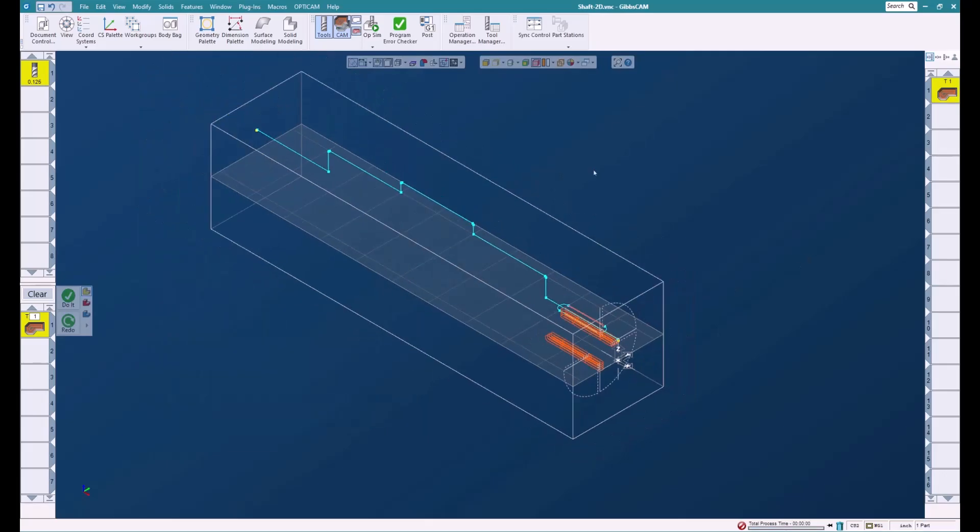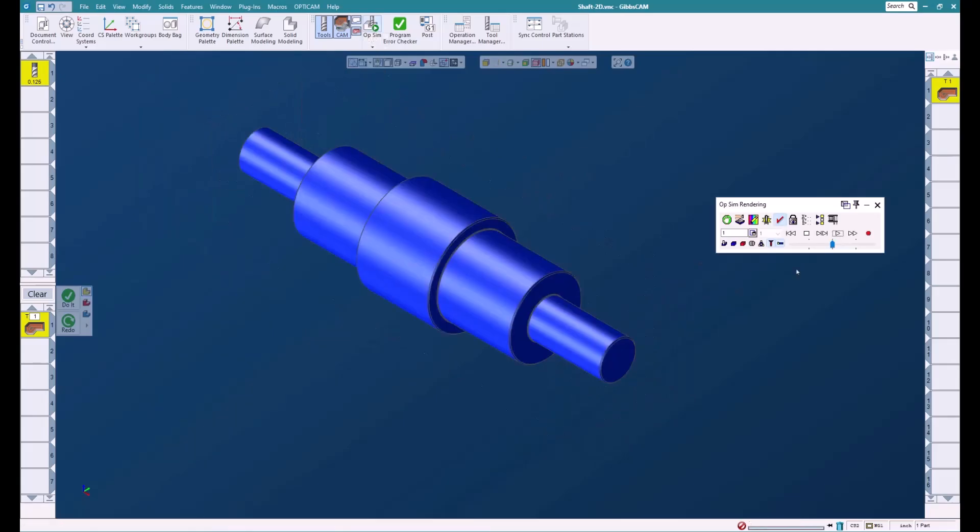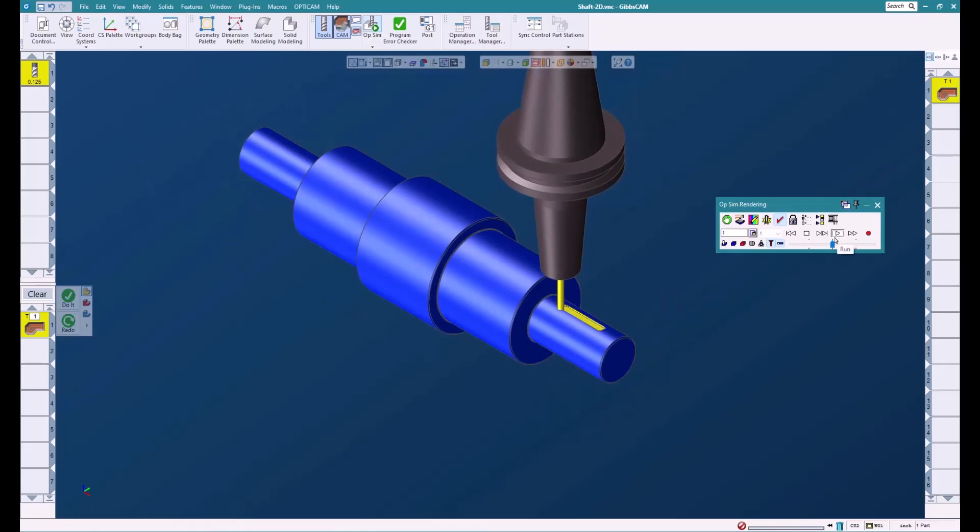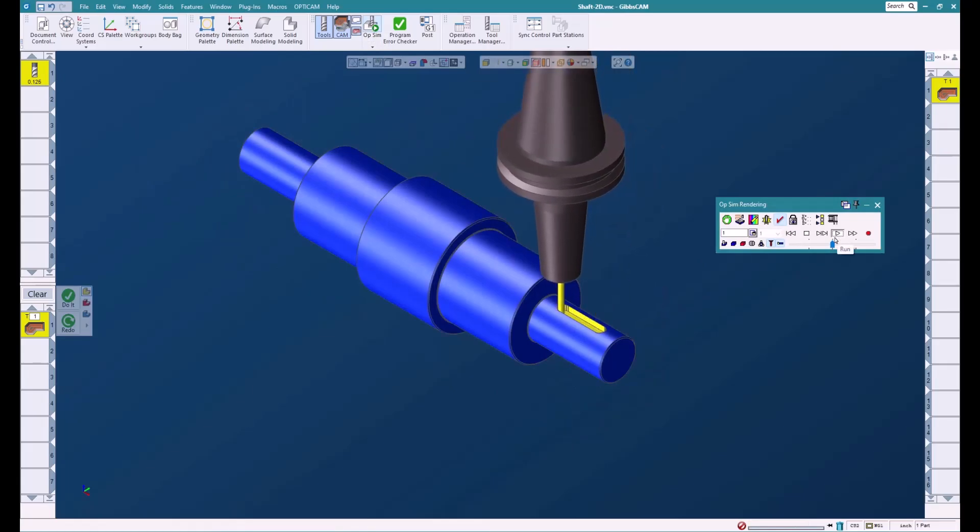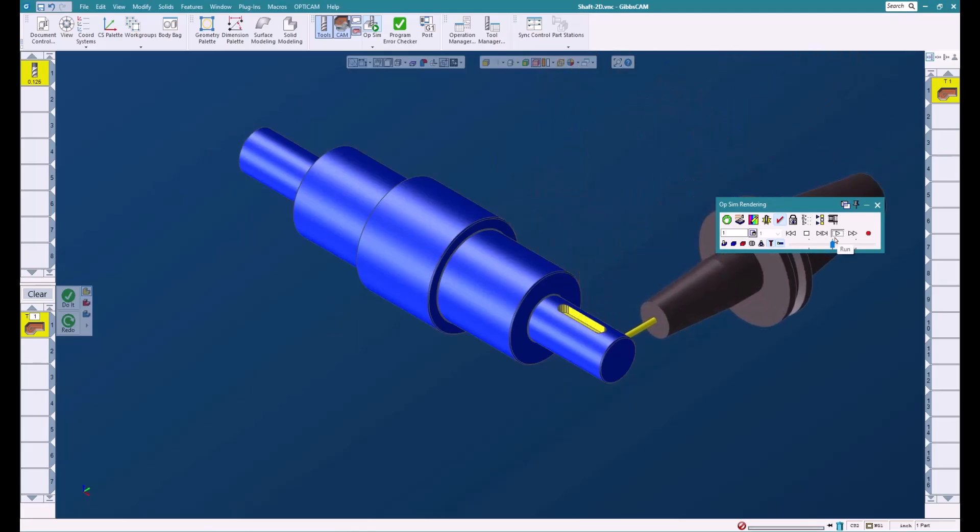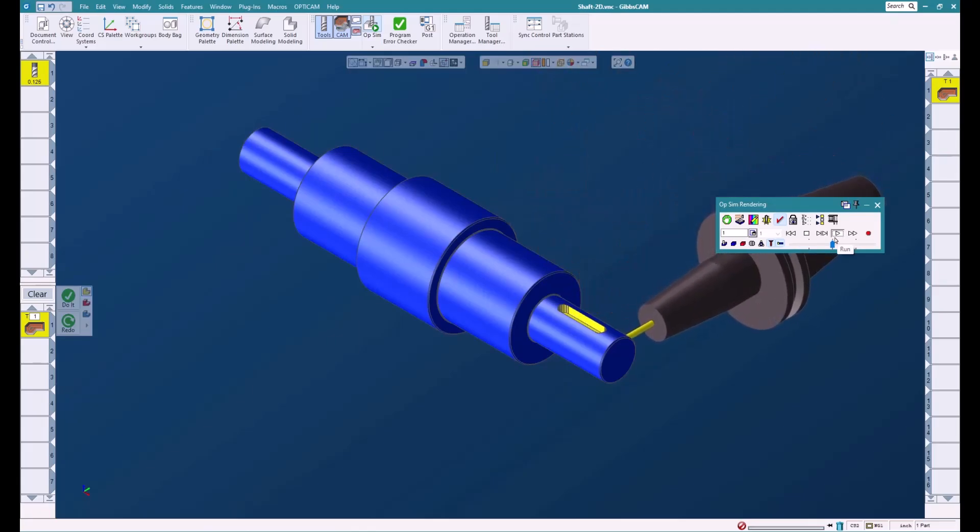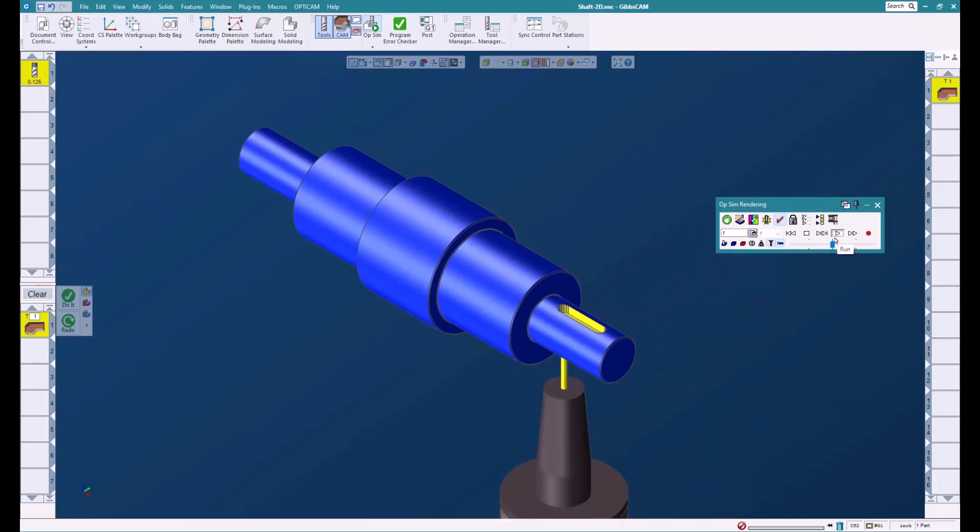And if we sim this, you'll be able to see that we're now cutting the slots on all the sides.